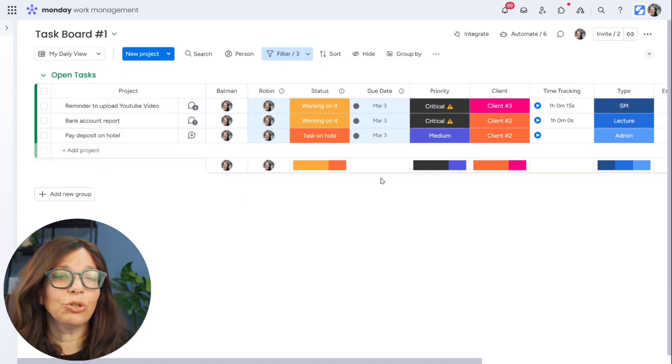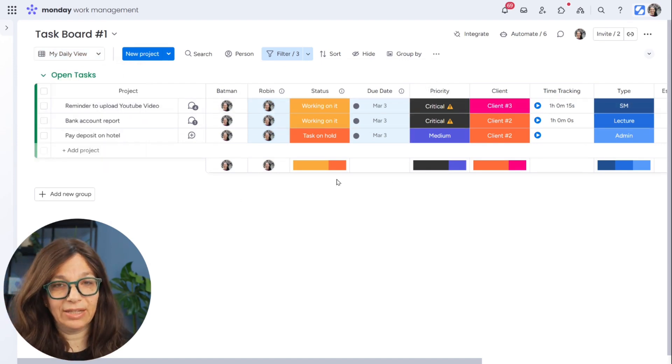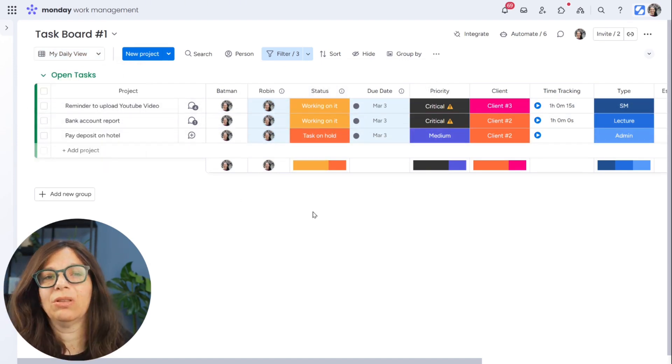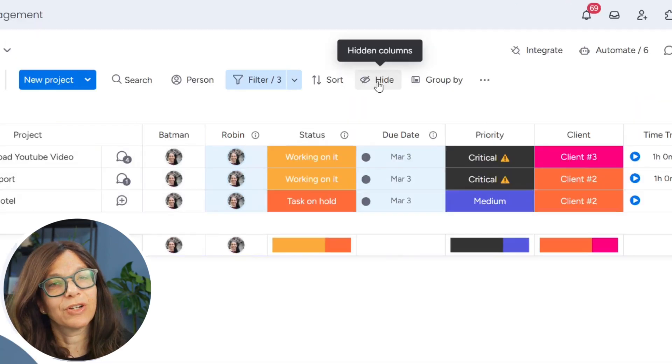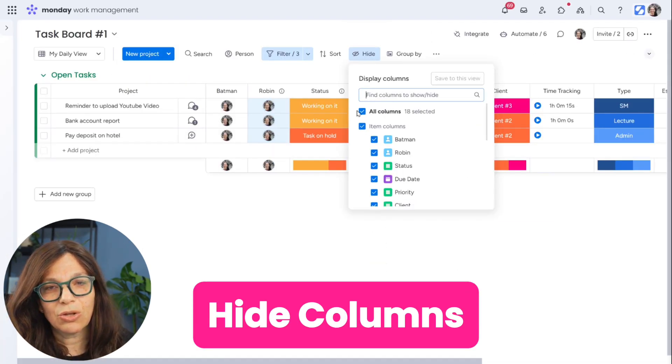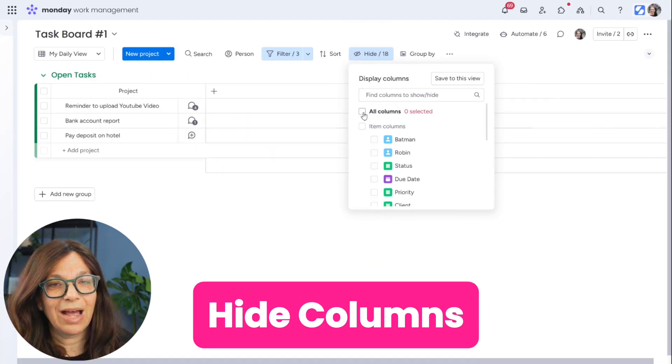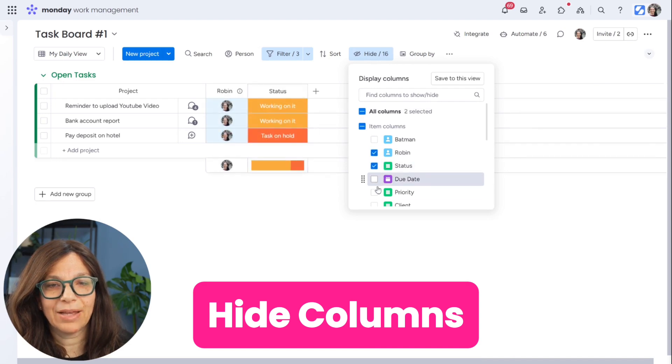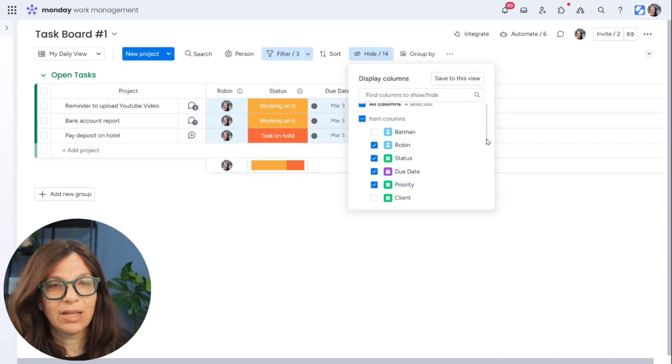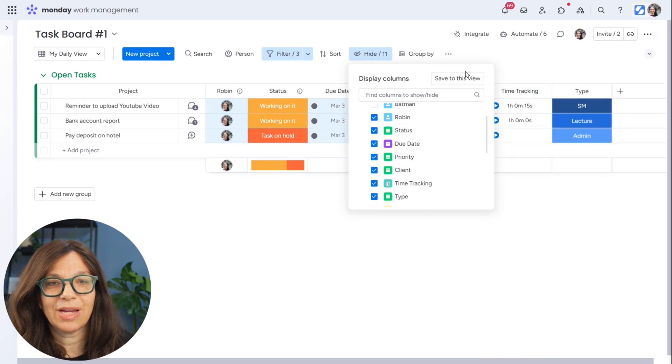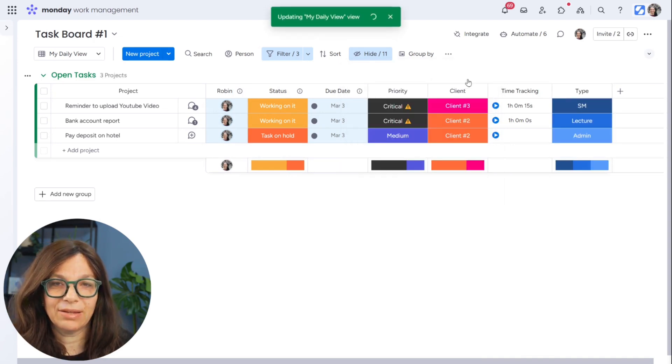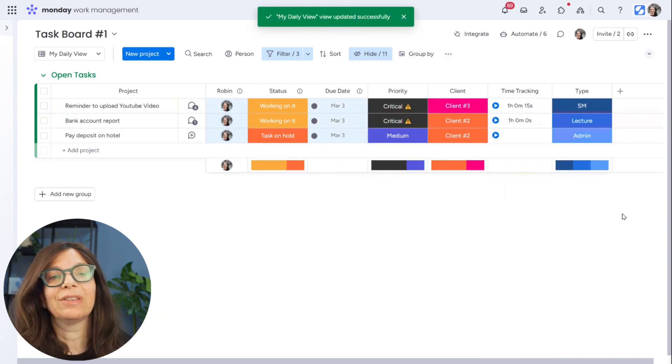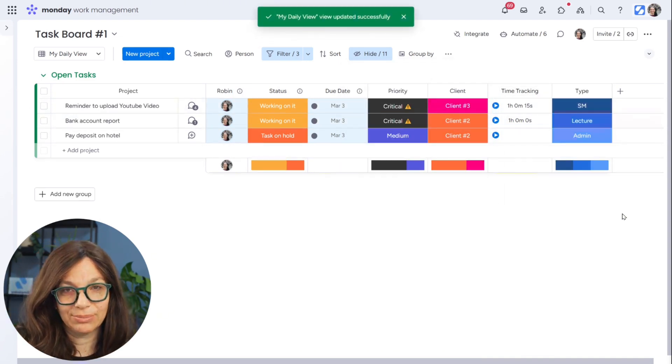First of all, you can hide columns if you don't need them. So let's say I can just hide all of them and just go back and choose the ones that I want. I'll just take these for right now and I can save those to my view. So now I've limited columns.